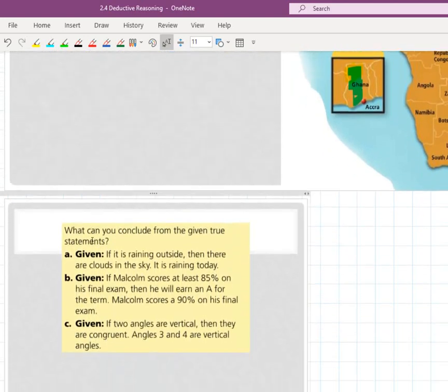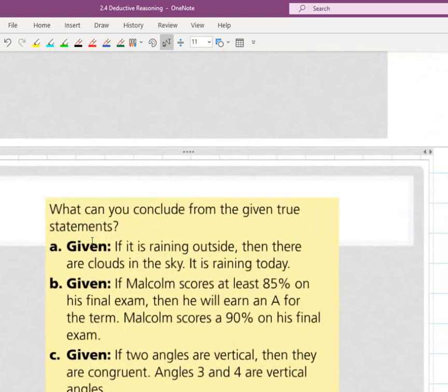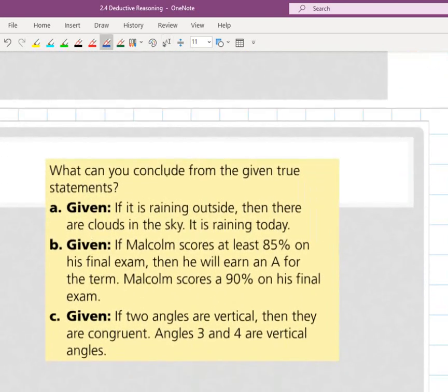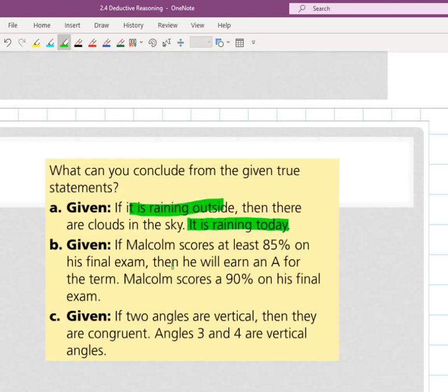We're going to keep doing the same thing here with these. What can you conclude from the given true statement? It says if it's raining outside, then there are clouds in the sky. And then they give me one more statement that says it is raining today. That is matching that phrase right there, so this is the law of detachment. Because they match, you can say based on today's information that there are clouds in the sky.